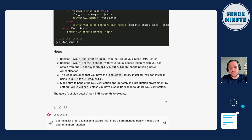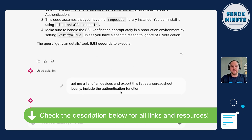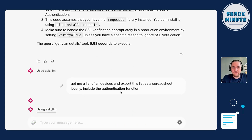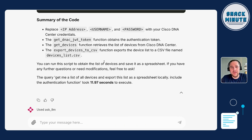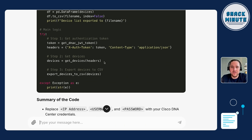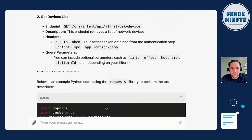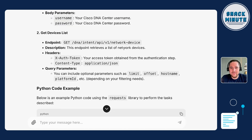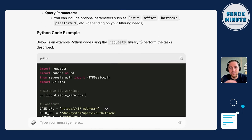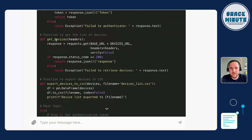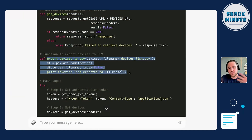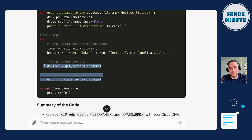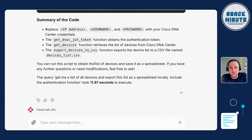Here we're adding that we'd like to export the data as a spreadsheet. Using the assistant, it would check the REST API call, the Python code, and also how to convert data into a CSV file. Here again we have the documentation: first we do authentication, we get the token from Cisco Catalyst Center, we get the device list, and finally we convert it into a CSV. We have the get-token function, the get-device function, and finally the export-devices-to-CSV function. Here's the output — you just copy-paste the Python code.